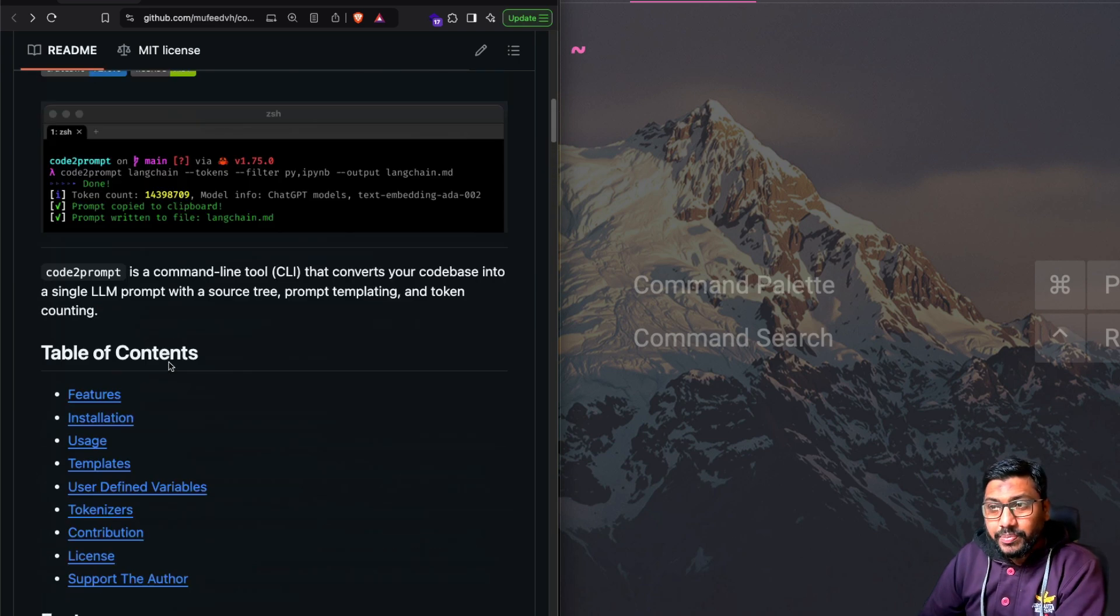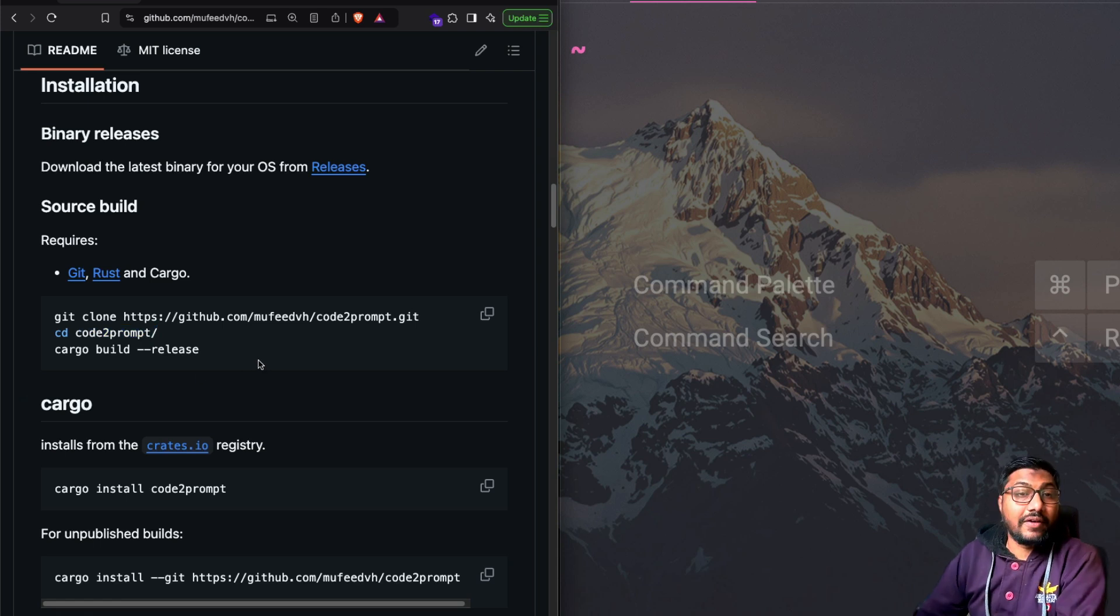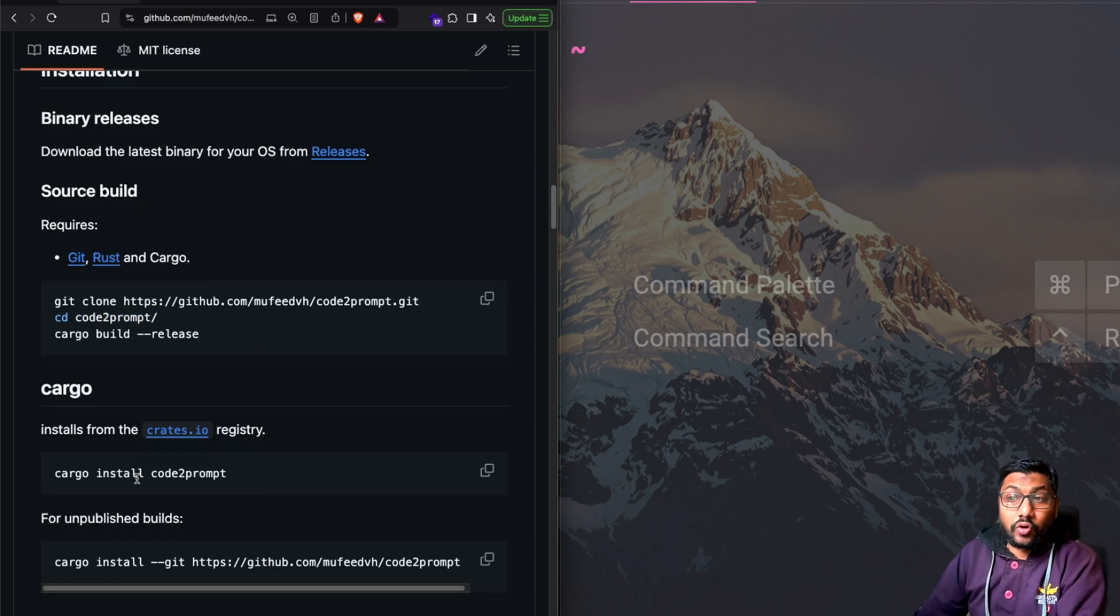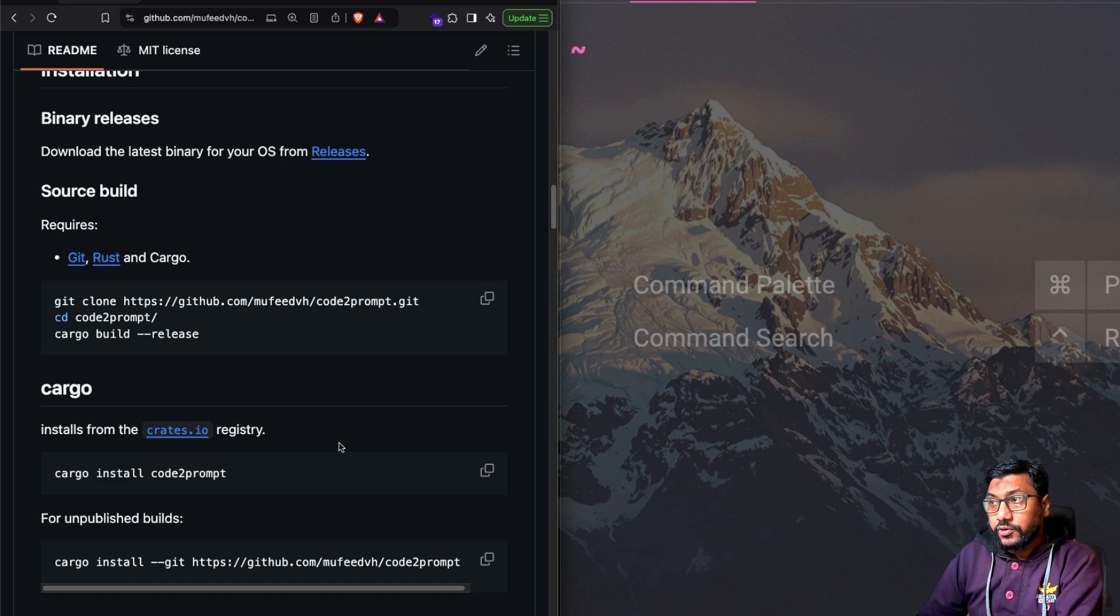It's a Rust based tool, I think. So if you were to install it, you need to have Rust available. So if you already have Rust available, you can install it from cargo. So I've got my terminal.